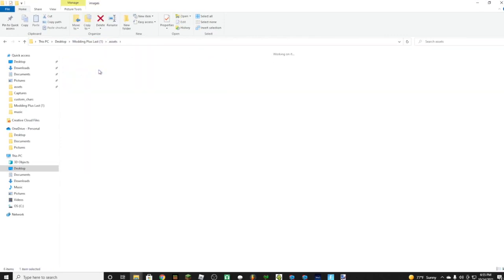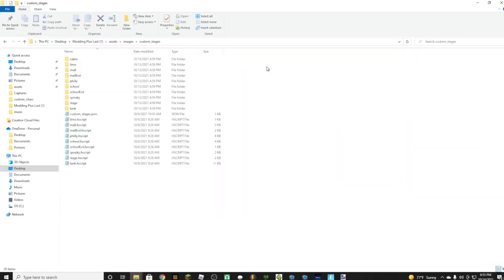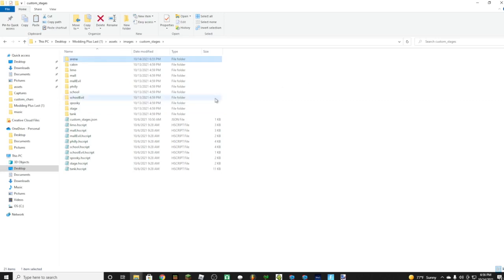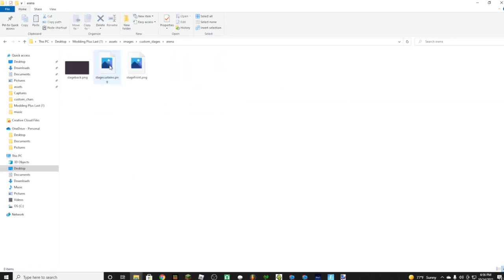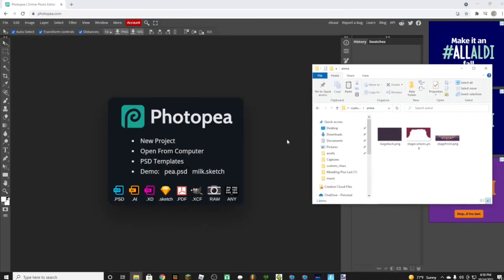Navigate to assets, images, custom stages. Now what we're going to want to do here is copy and paste it. Now name it whatever you want. I'm just going to say arena.